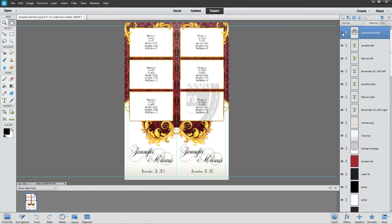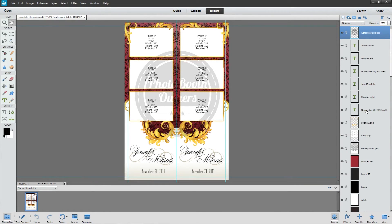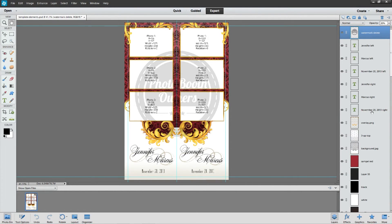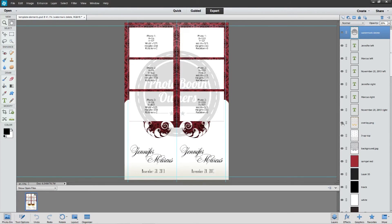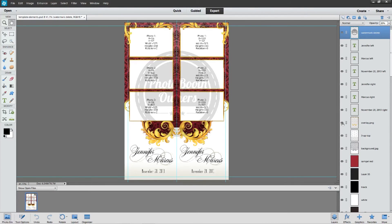We have the watermark layer and then we have all of our text. For the Photoshop Elements files we denote left and right so that you know which text fields you're dealing with. So there's Jennifer on the left and Jennifer on the right. And we have our overlay.png file. Again, if there's a hue sat adjust layer it will sit above this.